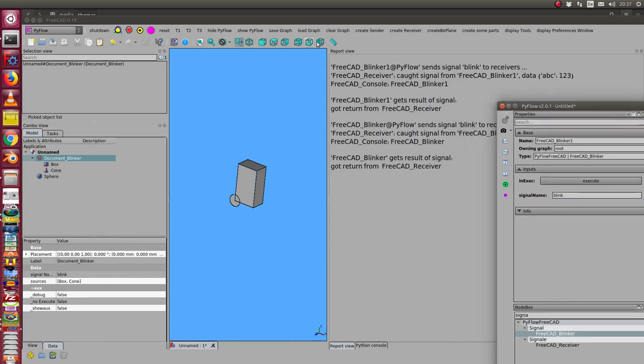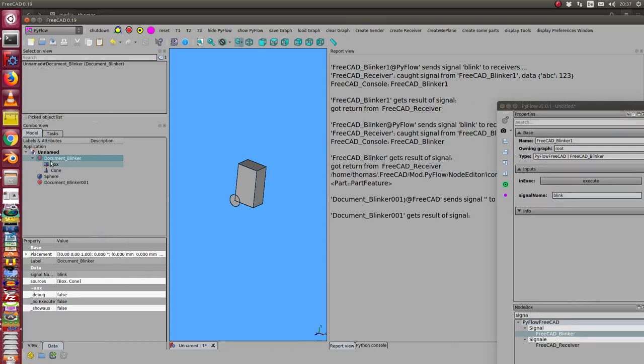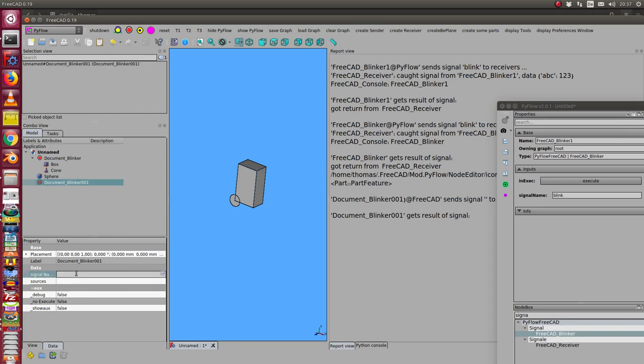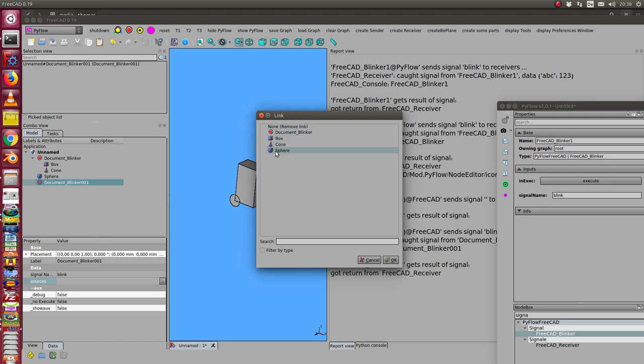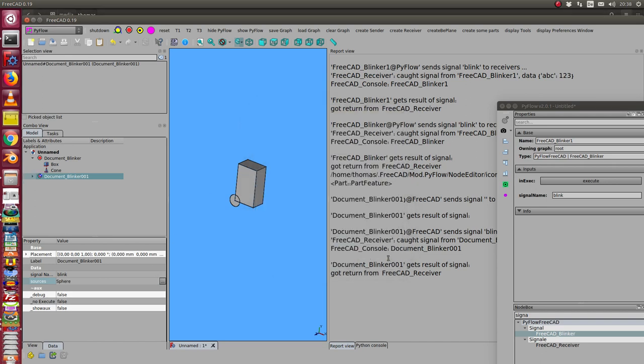And the same is possible in this case: I create a sender here and I give the signal name blink and I select the source.